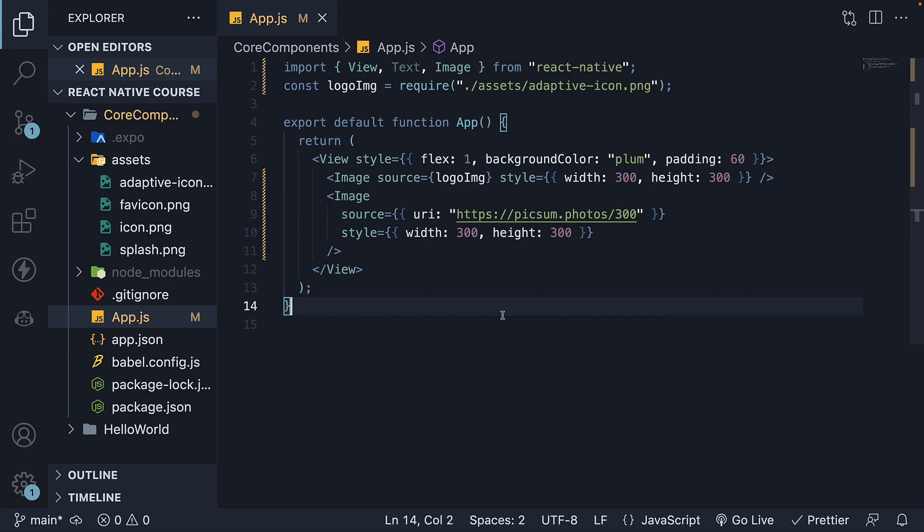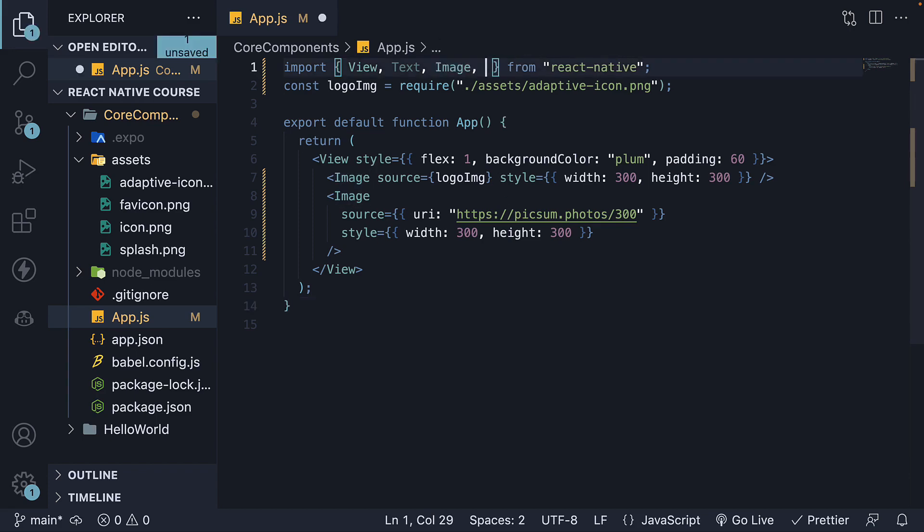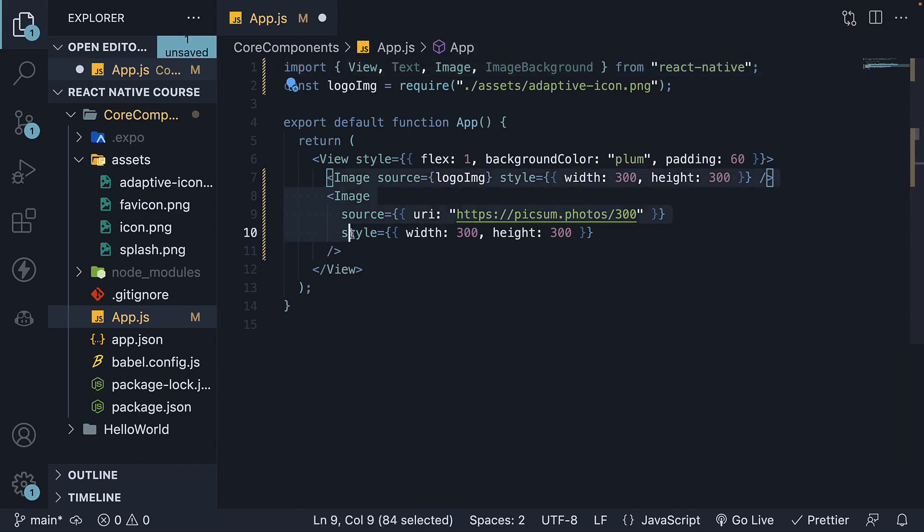Finally, let's explore setting a background image for a view. React Native provides a second image component called imageBackground for this purpose. Import it at the top. And then comment out the two image components in the JSX.